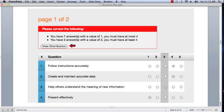We also have a view distribution button, and that view distribution button is so important. We recommend the moment you get a red error message, you immediately click on the view distribution button,